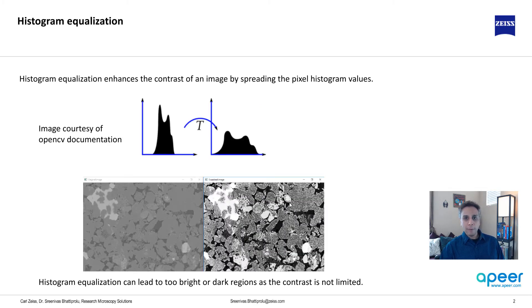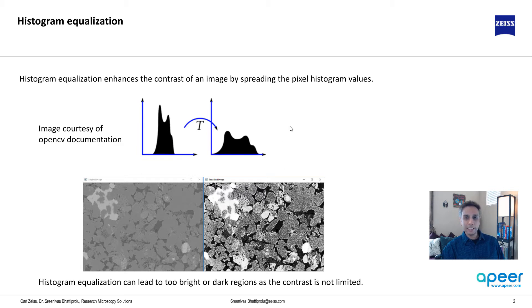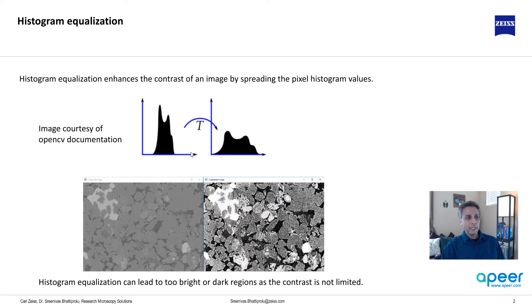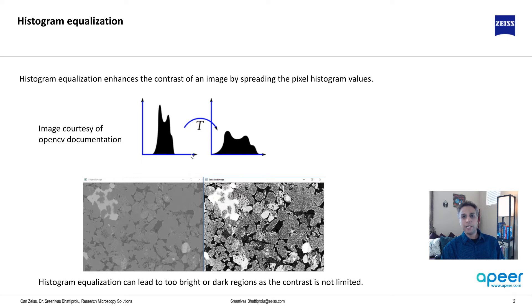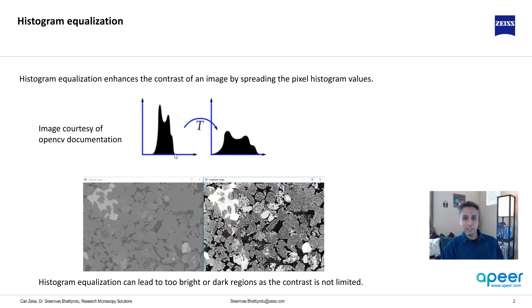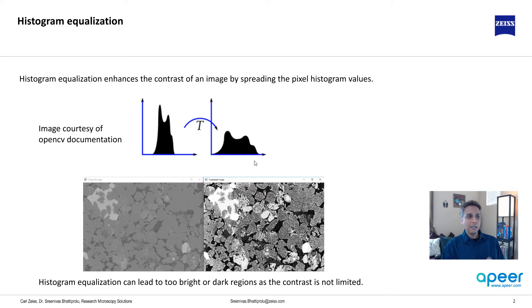Histogram equalization is very simply explained by this image. You have a histogram of your pixel intensities and if you stretch it to both extremes, this is basically your histogram equalization. It enhances the contrast of the image because most of the information is contained within a small region, so it's very low contrast. By stretching it the contrast improves.